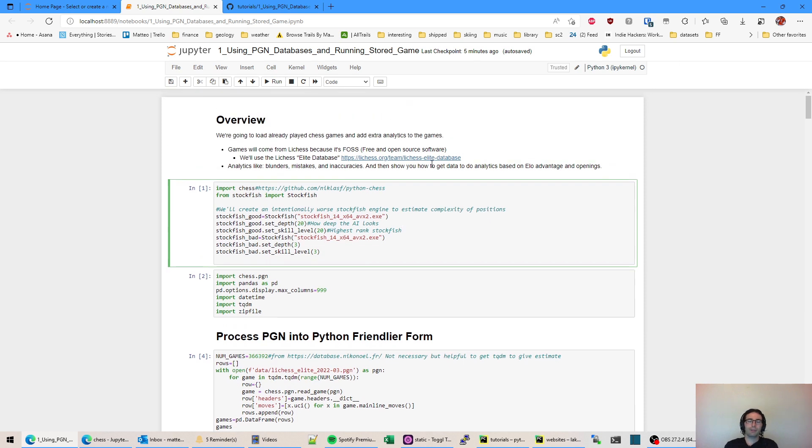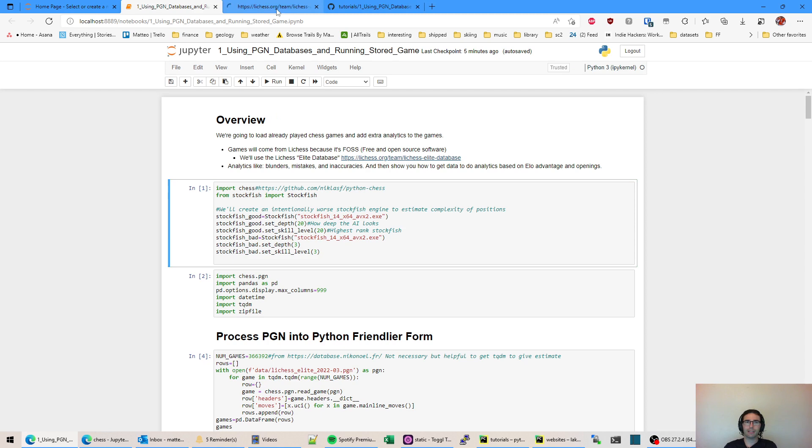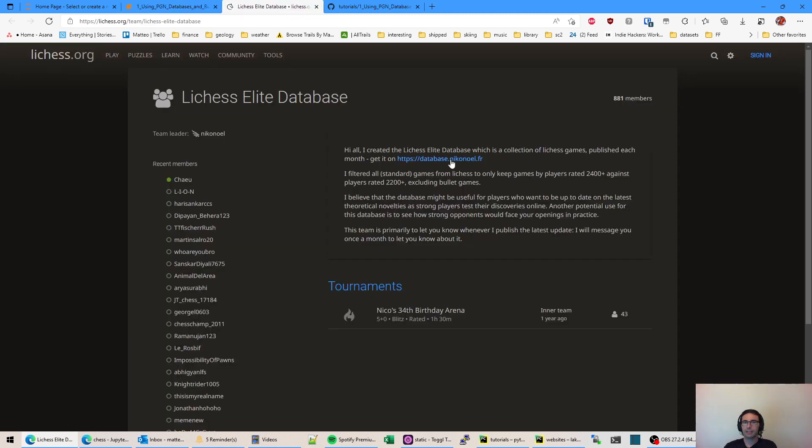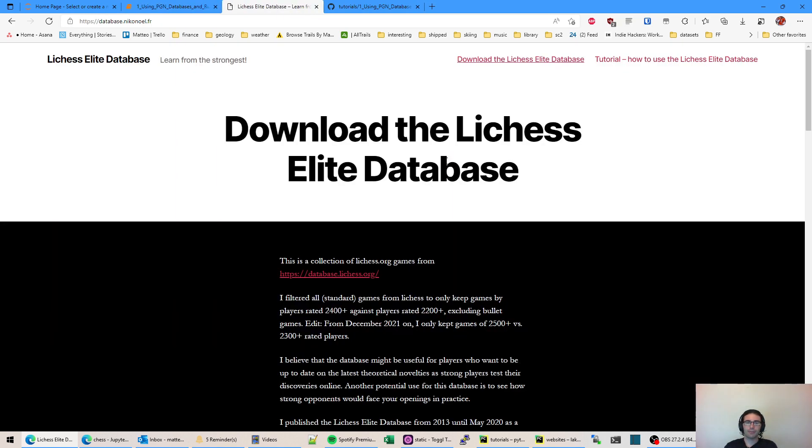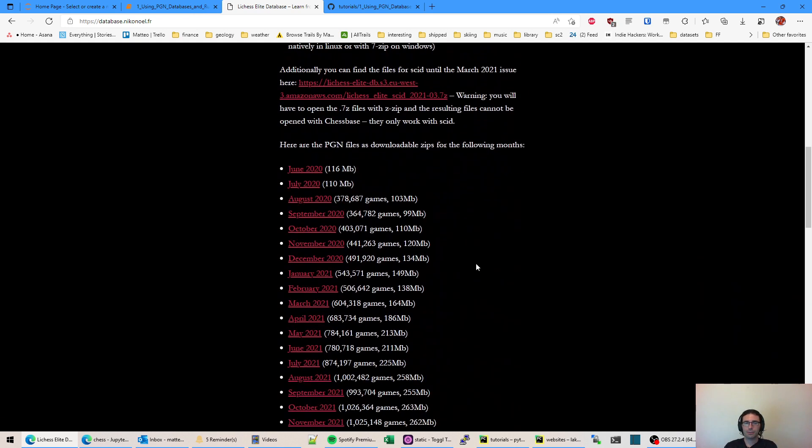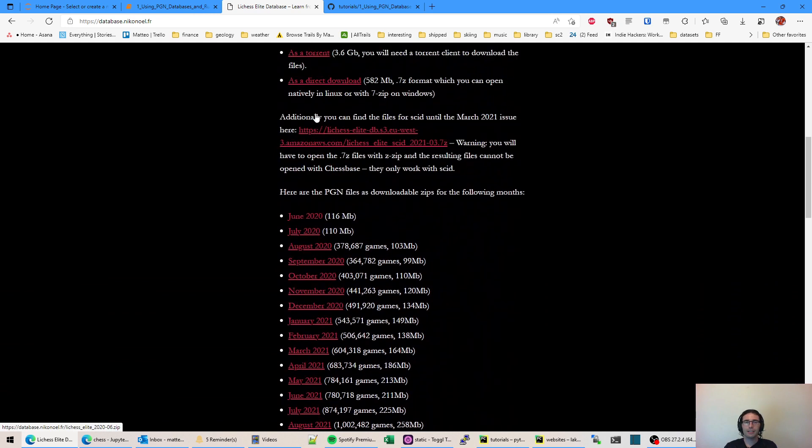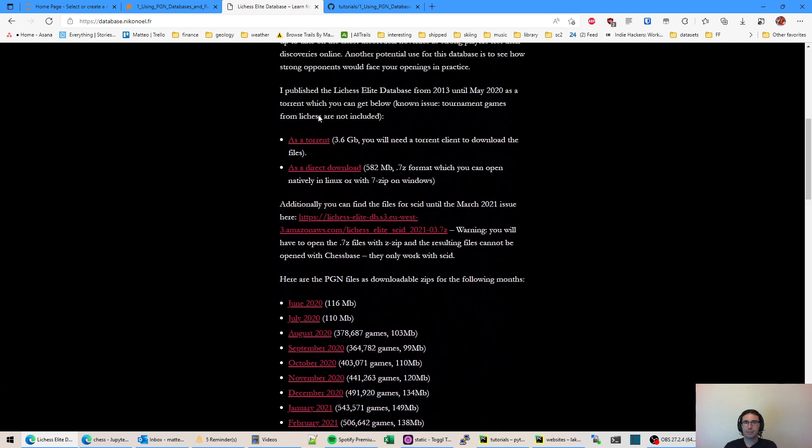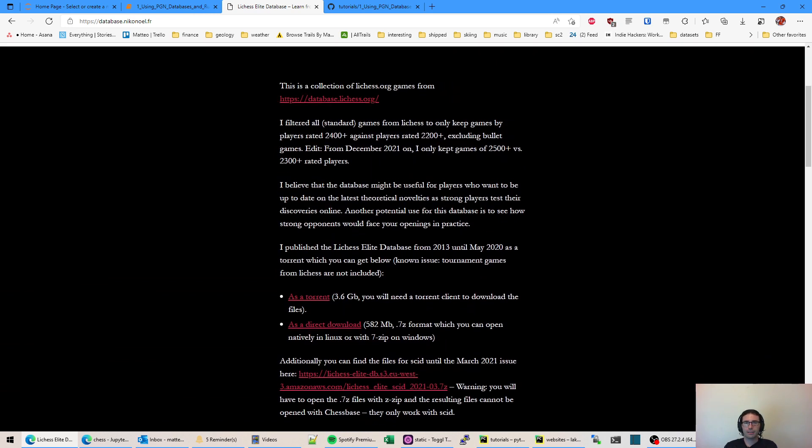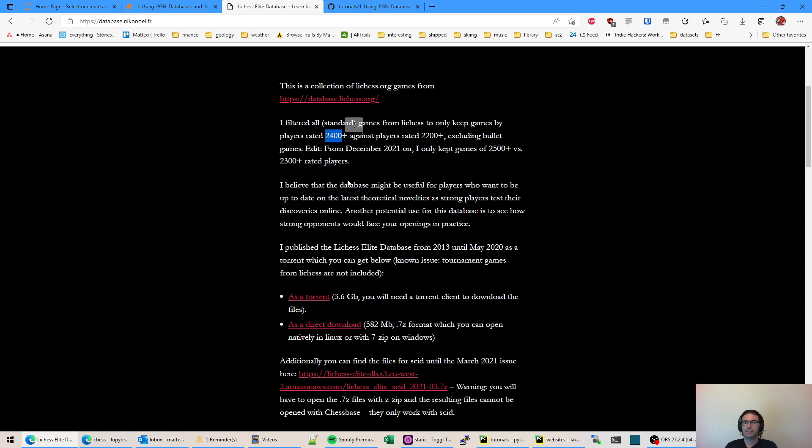We're going to be using games from LeeChess. If you haven't heard of LeeChess it's this really cool open source chess website and they make a lot of things free to download and free to use. There's one database we'll be using called the LeeChess Elite database put together by a LeeChess user, and it's very handy for finding a lot of games to work with and to analyze. You can see the history goes back to June 2020 and these games are all standard games with players rated 2,400 plus against players rated 2,200 plus.